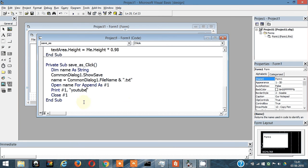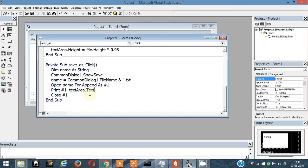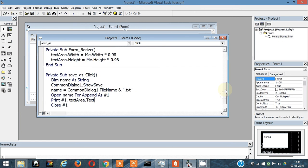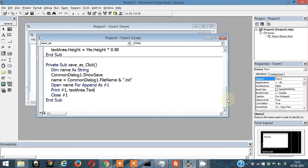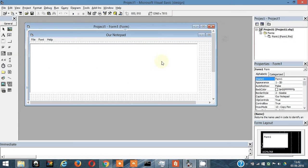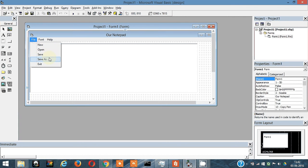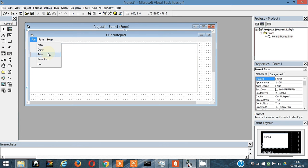So instead of YouTube, you'd write textarea.text because that's the content of the text area. I'm going to do just one more thing before I end this video. I'm going to show you the difference between Save As and Save.